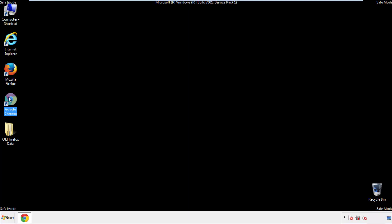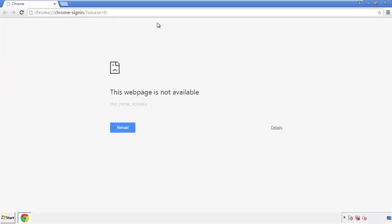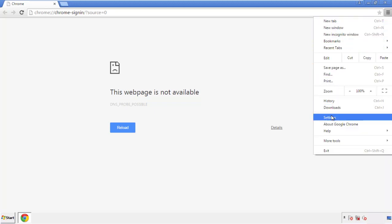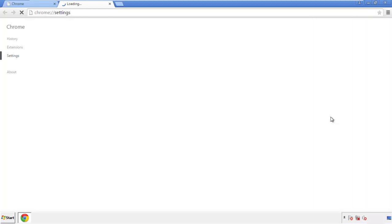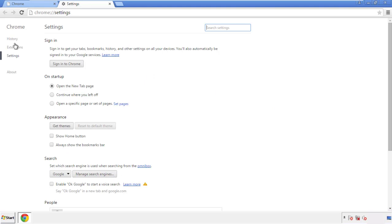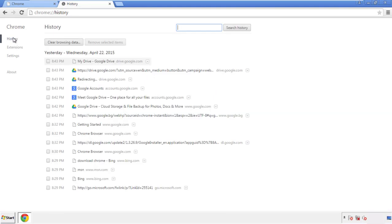Now for Chrome. Open the application, doesn't matter from where. Under the menu button, click on settings. Then history and clear browser data.